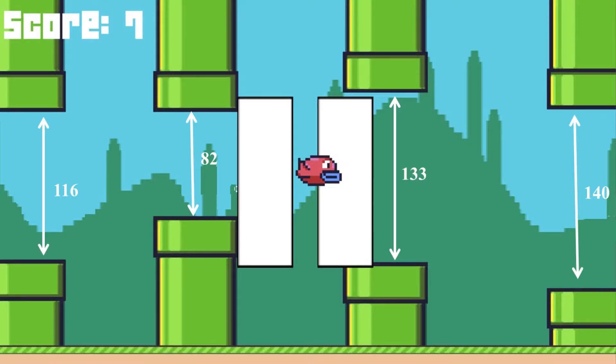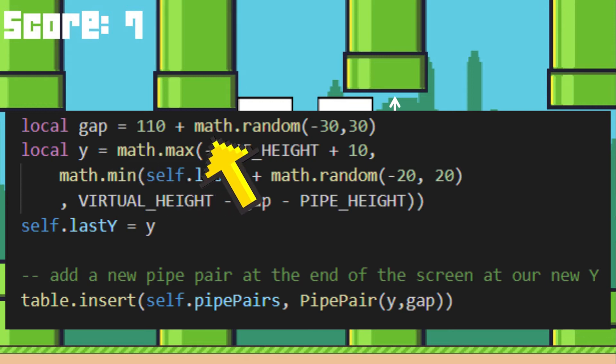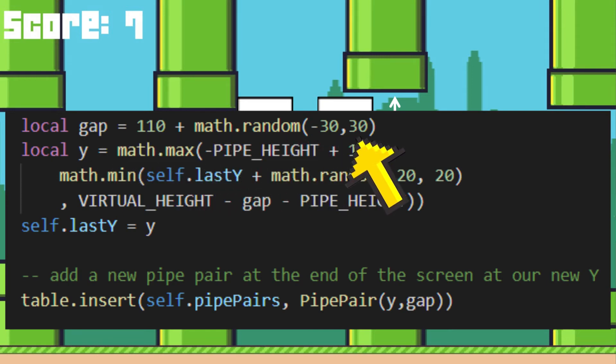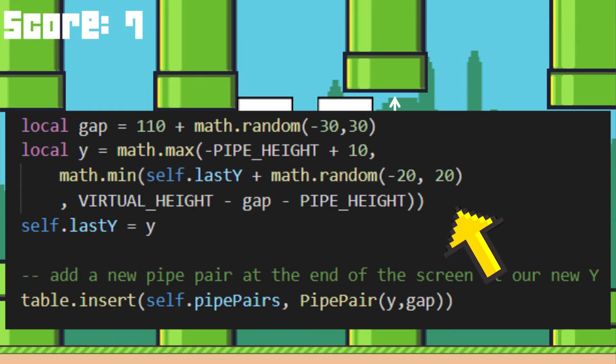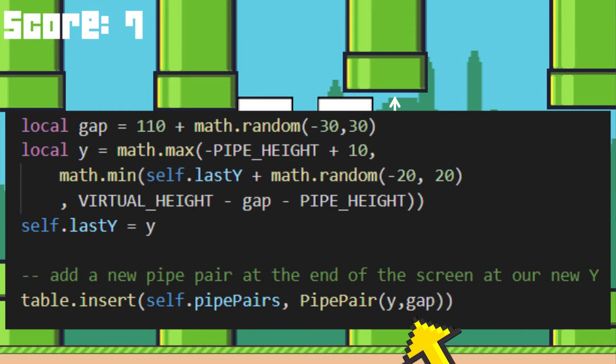I randomized the gap between the pipes by adding a line of code that randomizes the gap length, and by adding that as a parameter to the pipe constructor.